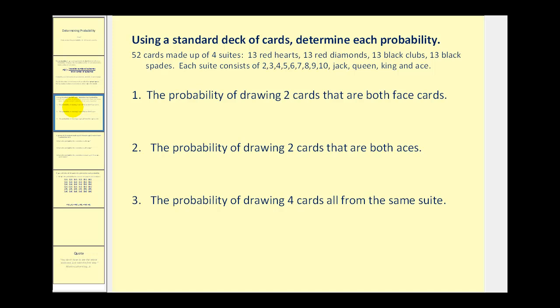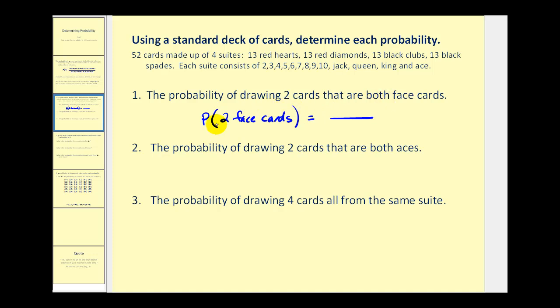Here we're using a standard deck of cards, and for number one, we want to determine the probability of drawing two cards that are both face cards. We're selecting two cards from the deck, so the total number of ways to select two cards from a deck would be 52 choose 2. The total number of ways of selecting two face cards — well, there are twelve face cards in the deck — so that would be 12 choose 2.